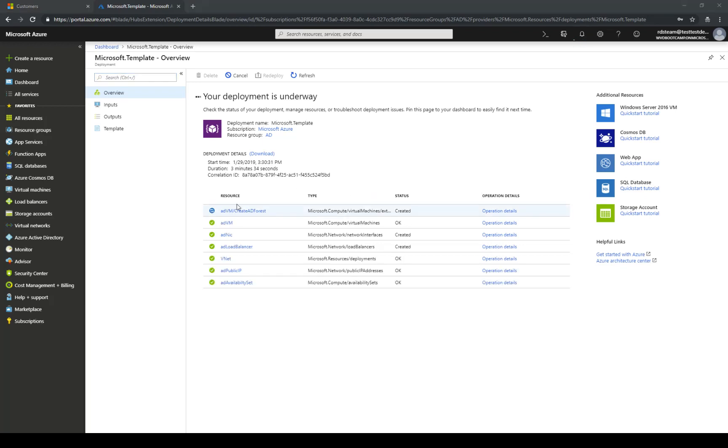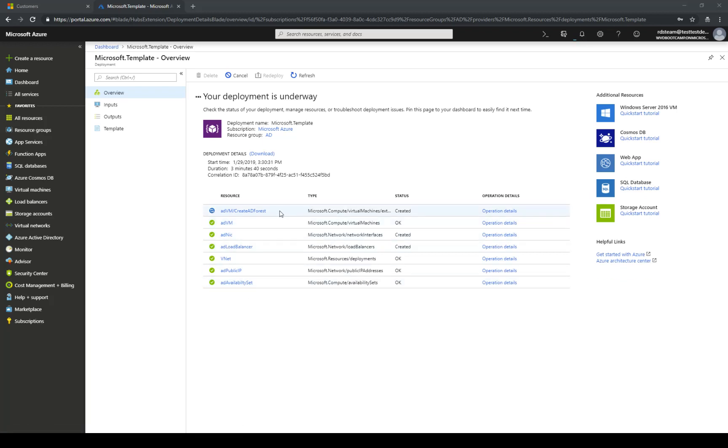As you can see we are about three minutes into the process. Most of the resources have been created. The VM has been created. Now it's setting up the domain controller. Probably take another five minutes and I will resume the video once we are there.